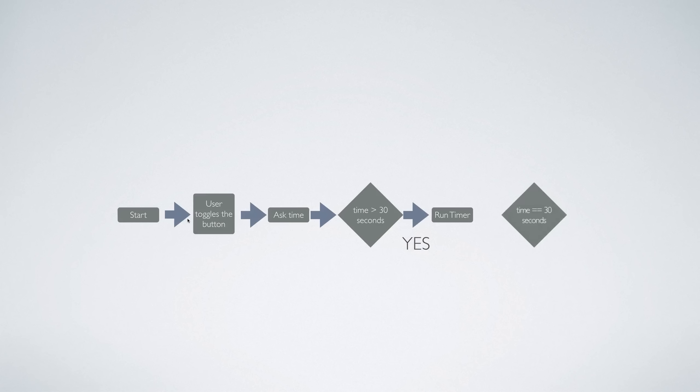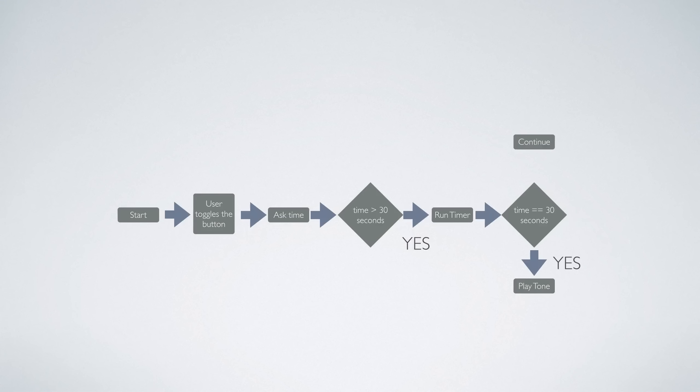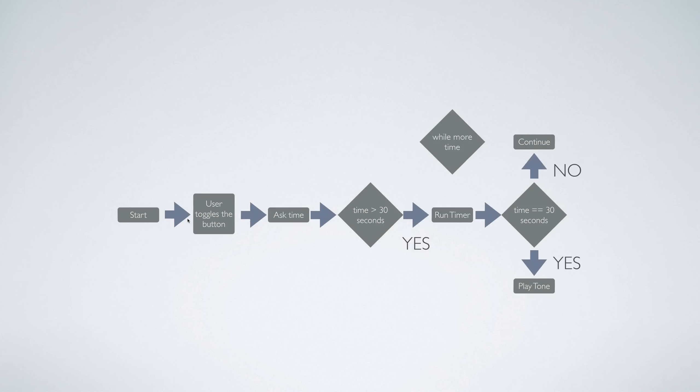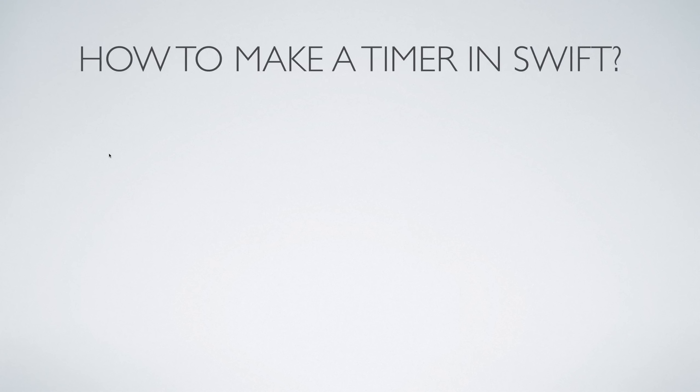As you notice, when the time is 30 seconds we want to play a ringtone or a notification or a beep of some sort indicating that hey, you just have 30 seconds to wrap up. Then the timer continues running throughout the duration as long as there is more time available. If there is no more time or if the timer has come down to zero, then the app is going to stop. This is how the app works at an overall high level.